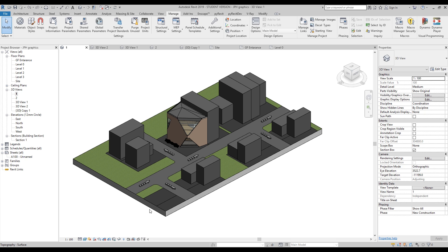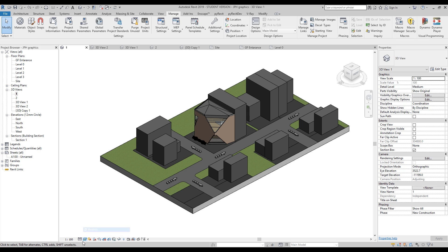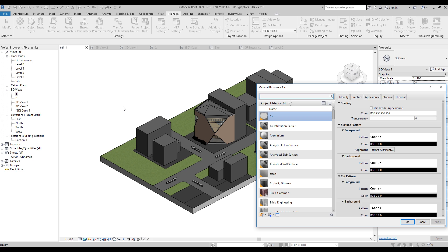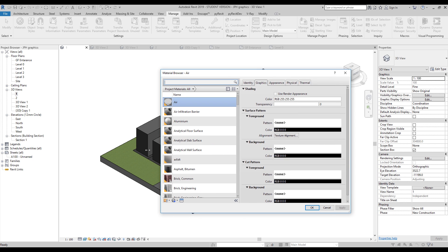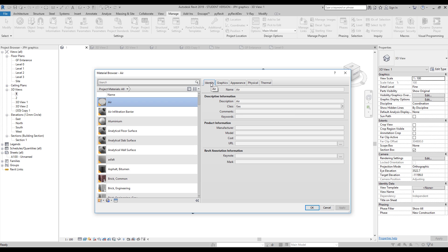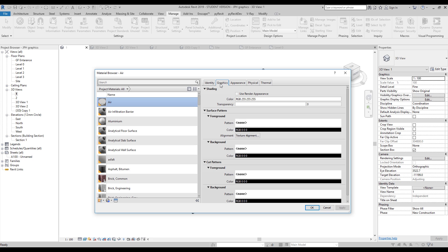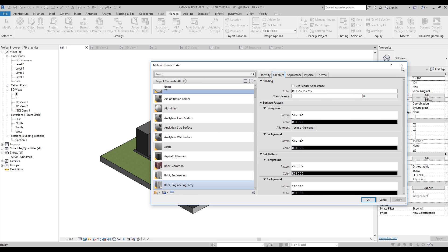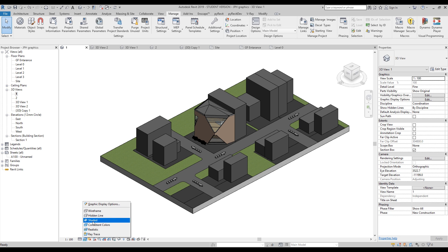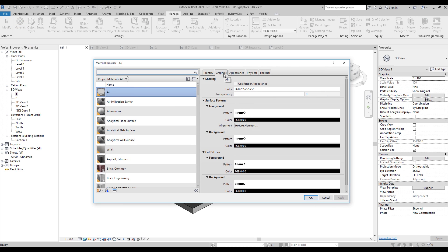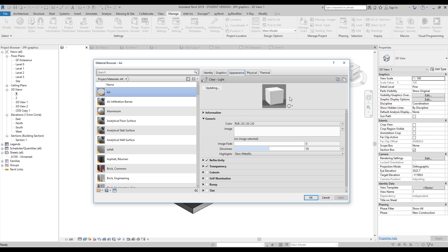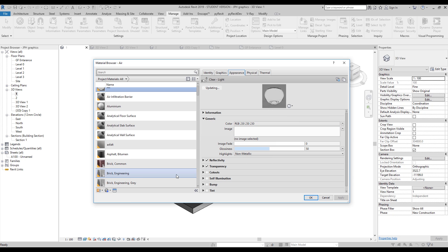First, let's change our view to the realistic view — it's already on realistic view. When we switch to realistic view our model will use our appearance material. Let's go to materials and I will briefly show you the difference. In materials we have identity, graphics, and appearance. Graphics is what we use for hidden line or shadow cast color, but not for realistic rendering. For realistic view, we need the appearance material.